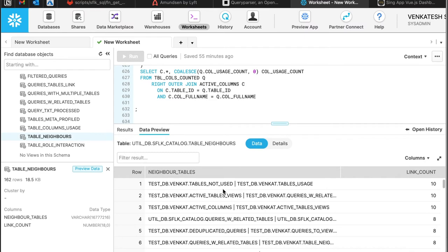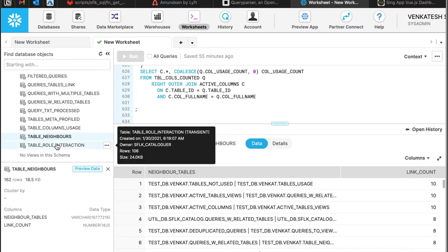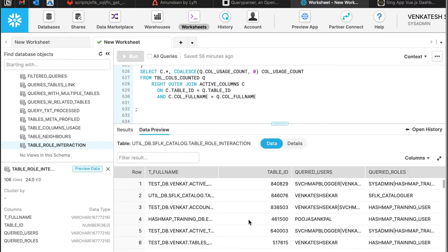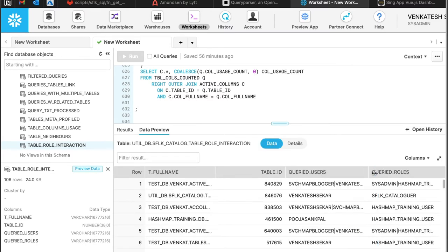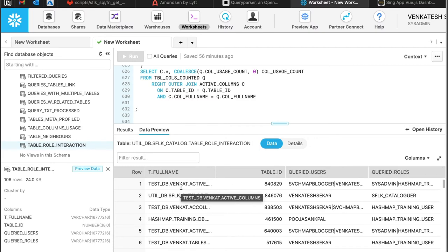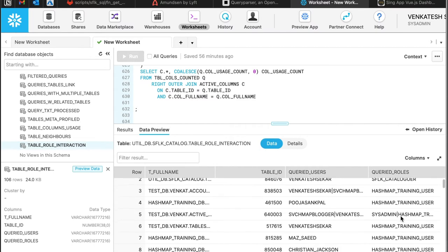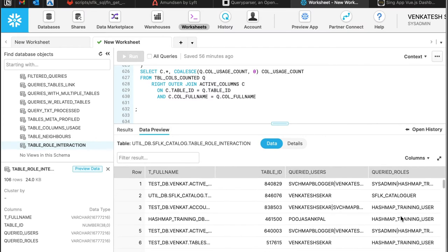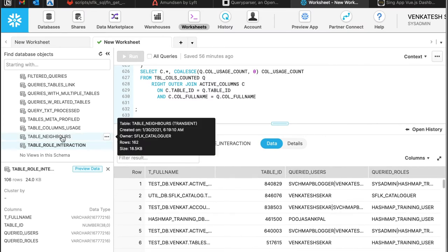You can also get information like which tables are being used by which users, and of course which roles are actively using queries. We can build up views on top of that too.